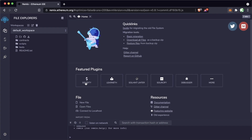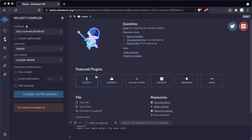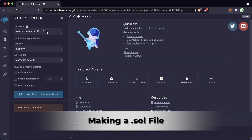When you come to Remix there are a whole lot of different plugins like Solidity, Learn ETH, Sol Hint Linter, and a whole bunch of others. I'm going to go ahead and start by clicking the Solidity plugin. We're not going to use any of these plugins for now, but later on you can go back and learn more about what they do.